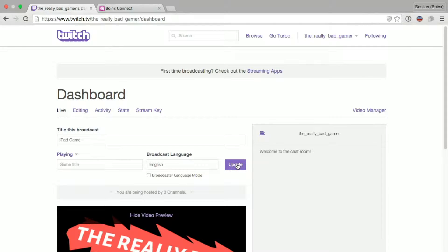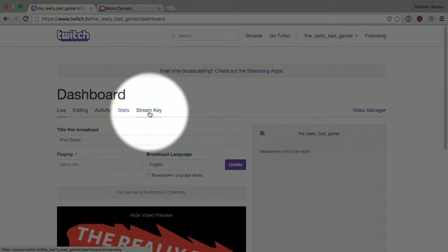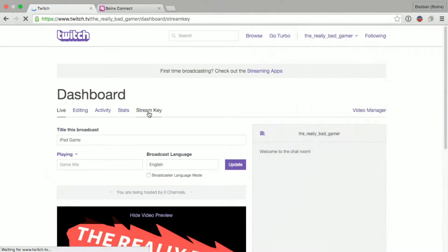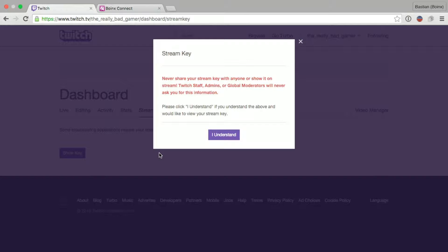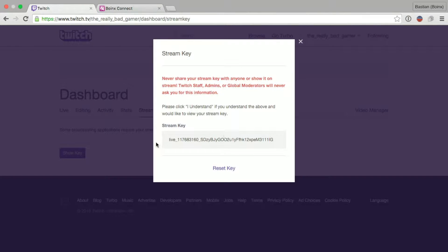To reveal the stream key, we click Stream Key. Right here, we can reveal the key. Please make sure that you never share this key with anybody else. Otherwise, they will be able to stream to your account. So, I click Understand.